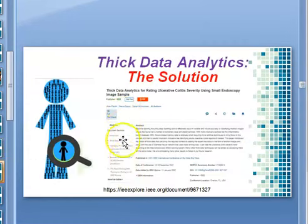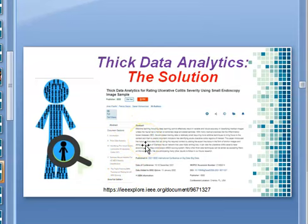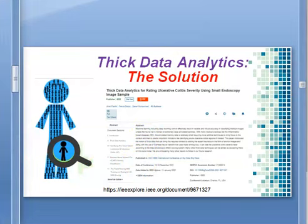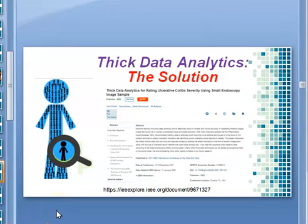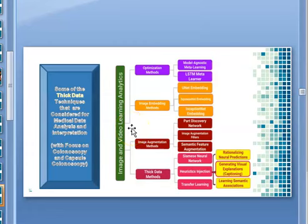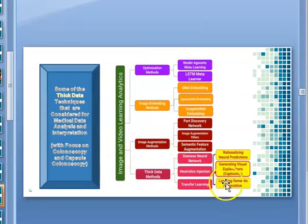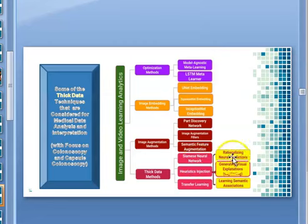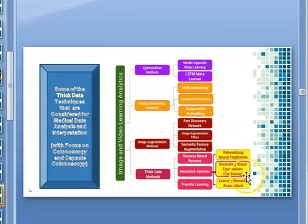This is a paper presented at IEEE Big Data 2022 on using thick data for rating UC based on small samples. Although thick data filters help the neural network achieve higher accuracy, they fall short in providing explanation on how these neural networks reach their decisions. In this direction, we used three heuristic injection methods augmented to the neural network, designed to provide explainability, including rationalizing techniques, improving semantic association, and generating visual explanations such as captioning.